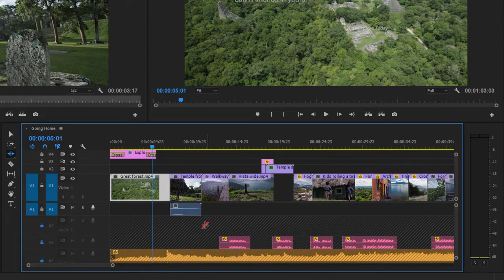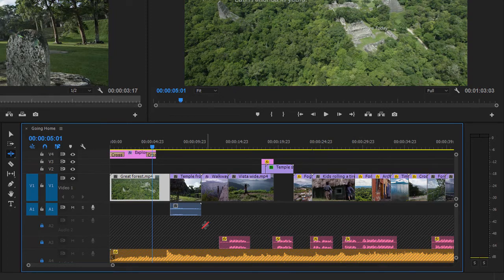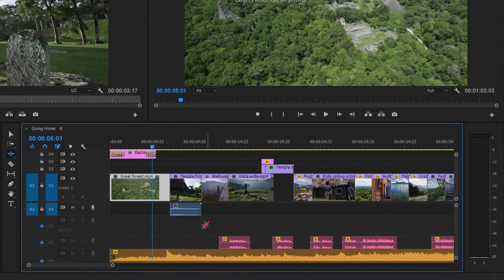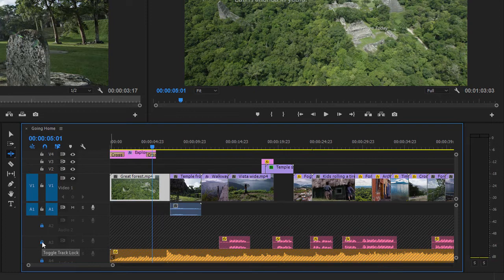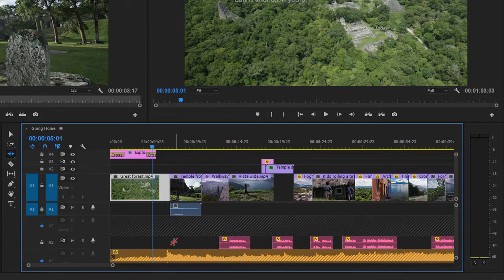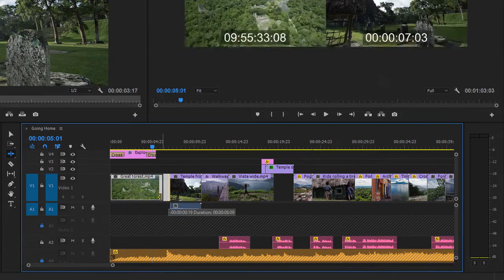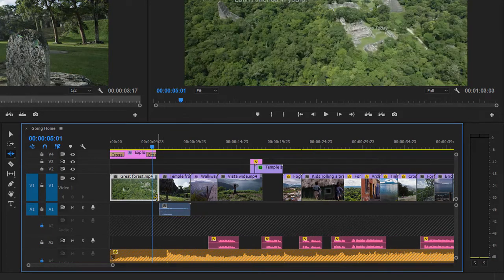I need these voiceover clips to move with my visuals, but I'm happy for the timing of the music to change. So I'm going to unlock the audio three track, and now when I trim, these voiceover clips move as well.